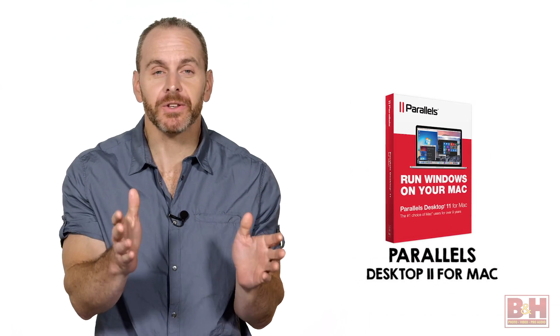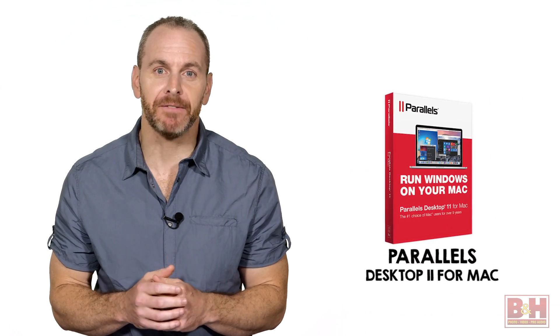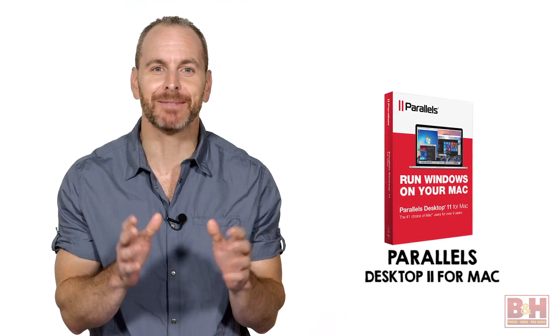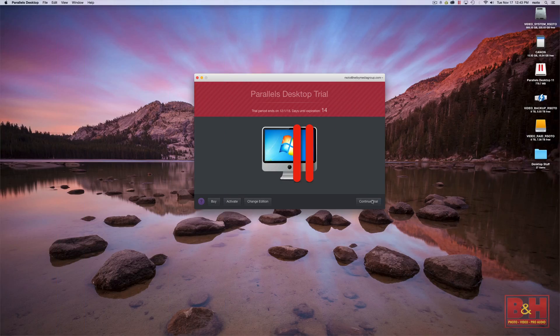Hi, I'm John McQuiston. If you have a Mac and need to run Microsoft Windows, Parallels Desktop 11 for Mac makes it possible.